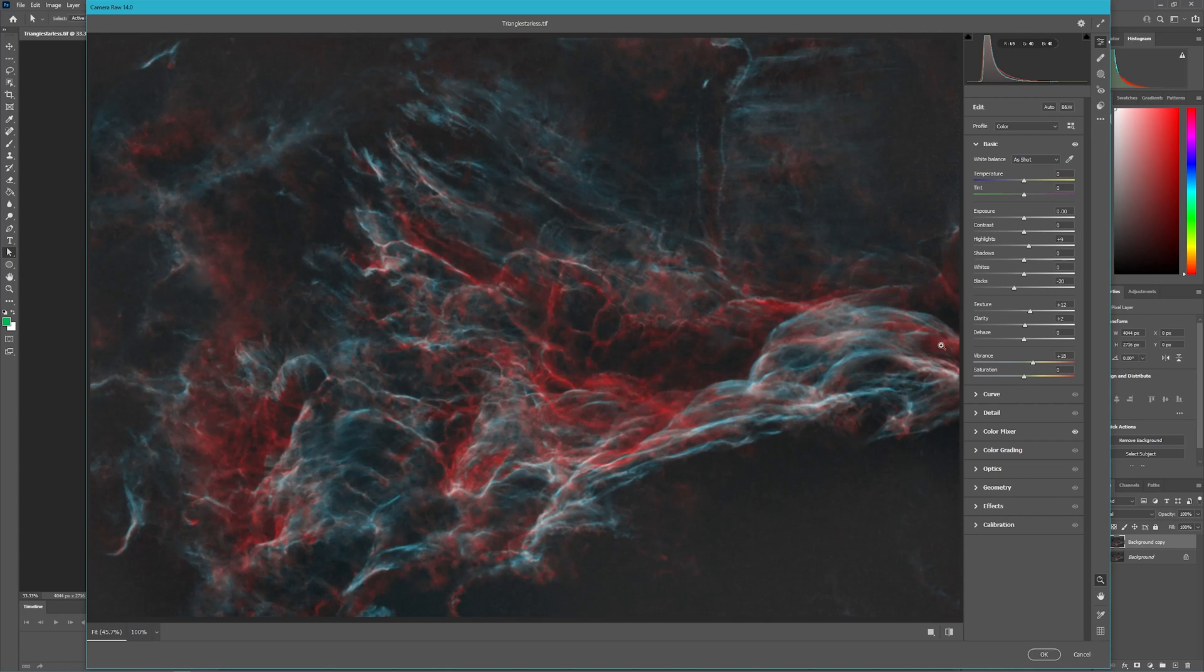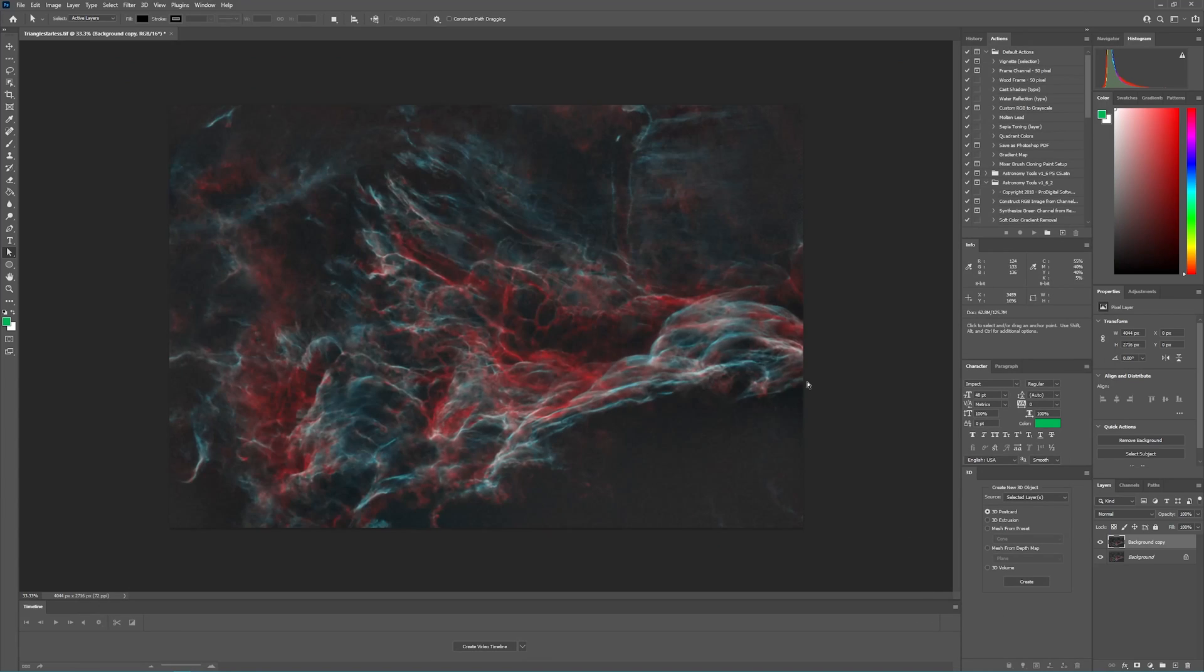So now by doing all of this we've made our image even noisier yet in the dark areas, so let's save this and then we'll bring it over to AI Denoise.